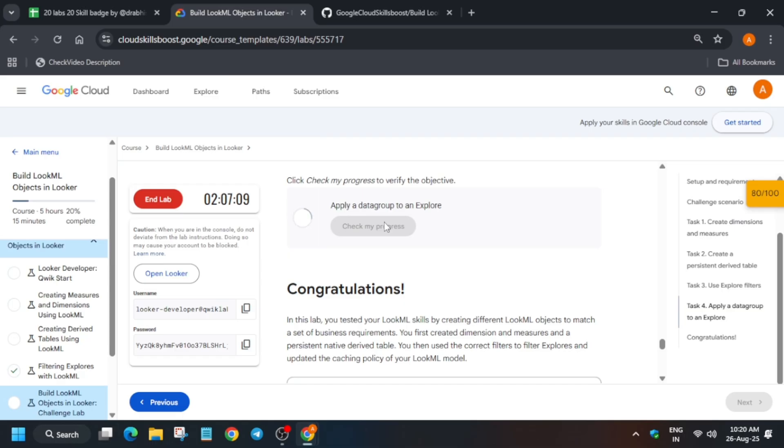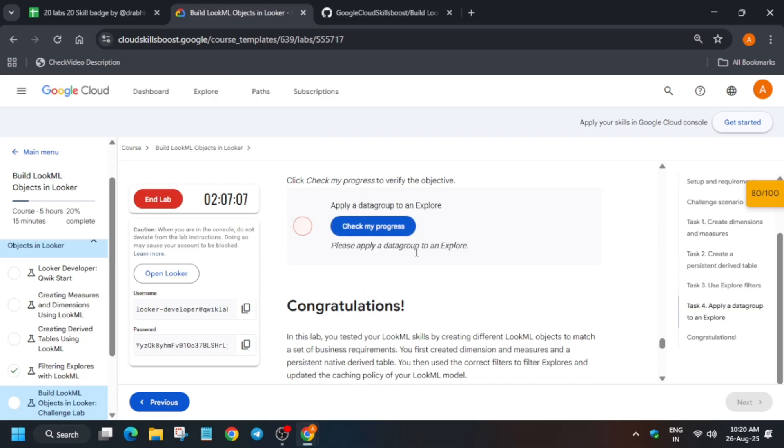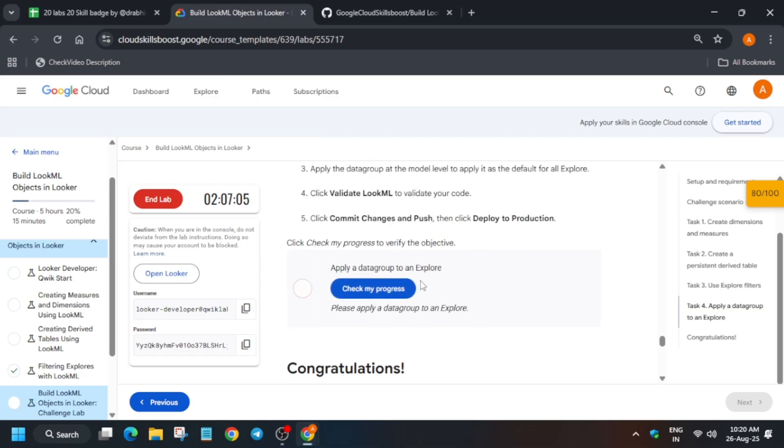So if you try to check the score you won't get the score instantly. So I am recommending wait for at least five to ten minutes and then you will be able to get the score and then I will show you how you have to claim the batch.